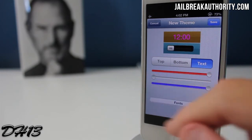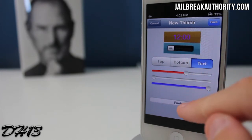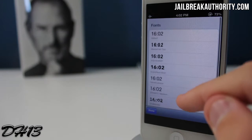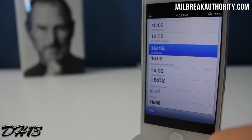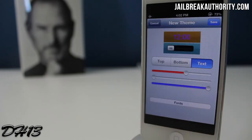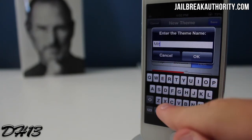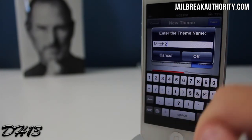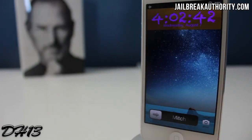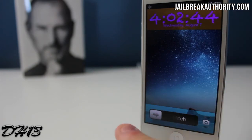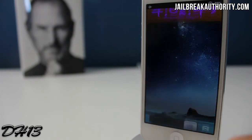Now I'm going to change the color of the text — I'm going to make it purple. As you can see there it's purple, and then you can press 'Fonts' and choose from any one of these fonts for the clock. Once you're ready, you press 'Done' and 'Save' and it asks you to name the new theme. I'm going to name it 'Mitch 2' and press OK. As you can see I've got orange on top, turquoise on the bottom, a cool purple font. That's pretty much it for Lock Flavors.